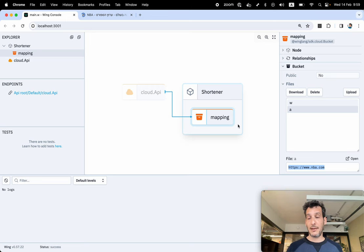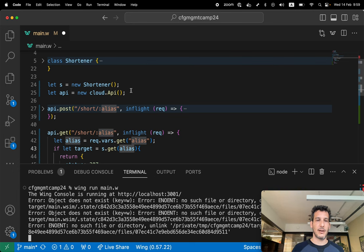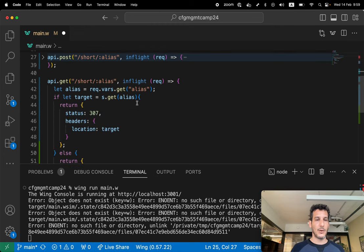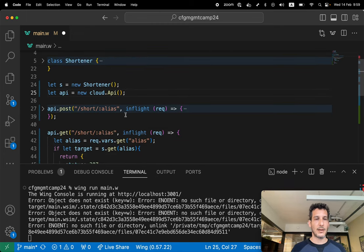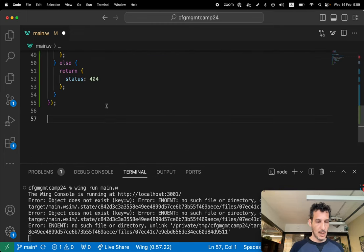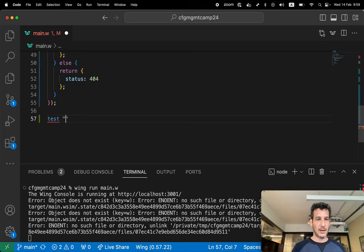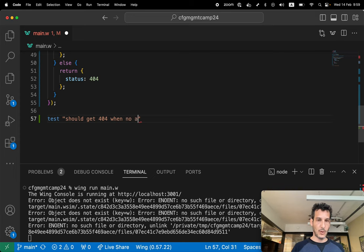Now I wanna test this functionality. I wanna write an integration test to test this functionality. So let's do this. The first thing I wanna test is should get 404 when no alias found.